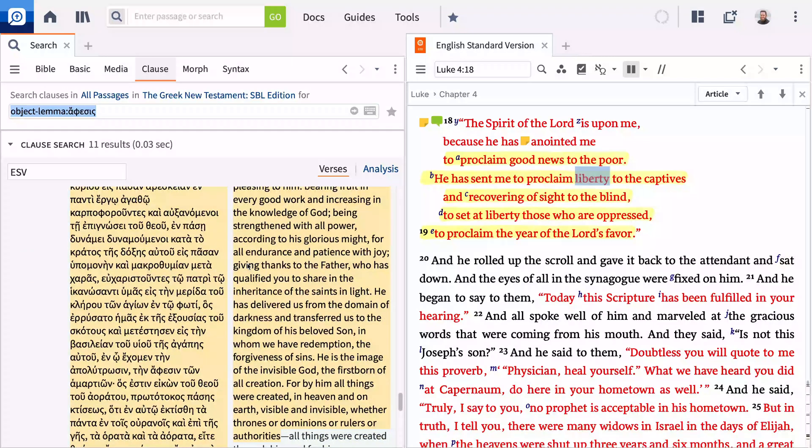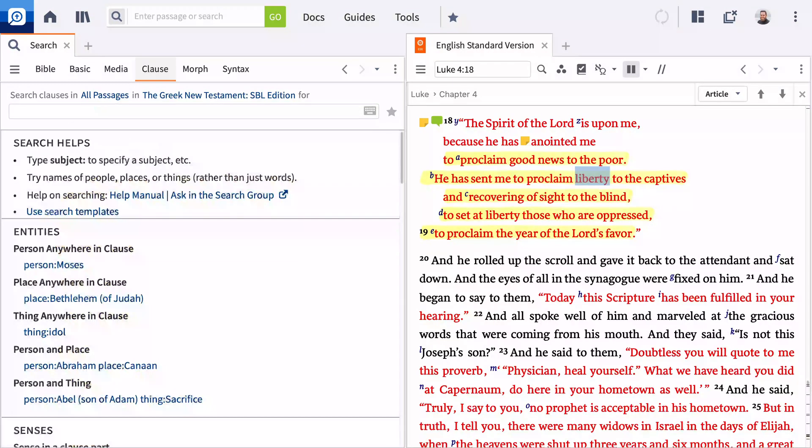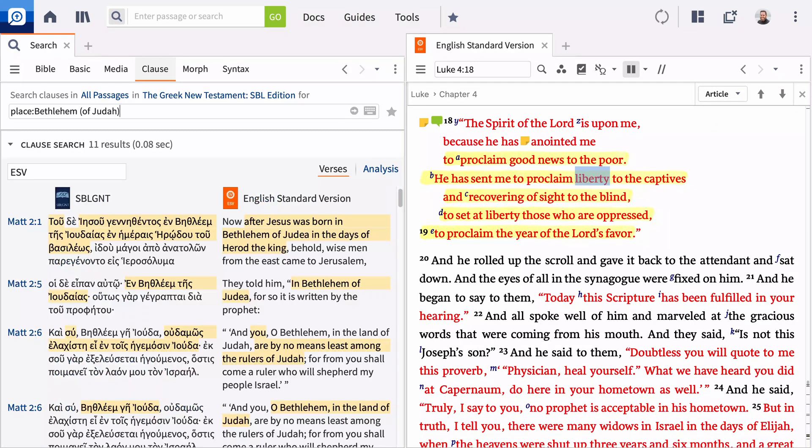Logos provides numerous examples in the help section to guide you. Click an example to launch the search. You can also edit the string by adding to it or replacing a search term.